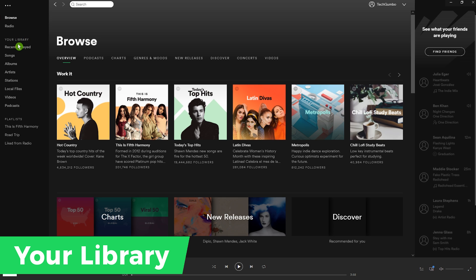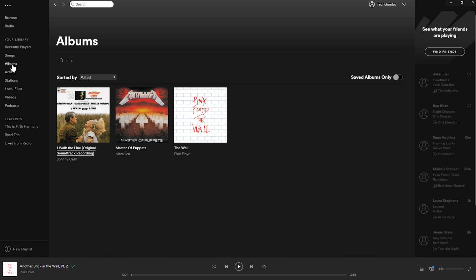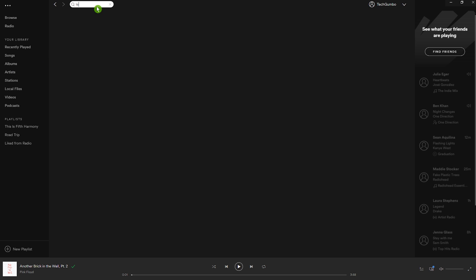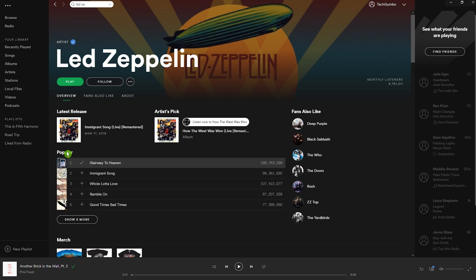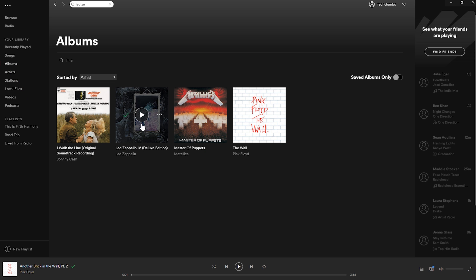Now let's go over the Your Library section in the left pane. Recently Played will show you all the songs, albums, playlists, or radio that you have recently listened to. Below that is Songs, Albums, and Artists. To add individual songs, I'll do a search for Led Zeppelin and select it. On any song in Spotify, to the left of the song where you see the plus sign, select it. Doing this will have that song appear under Songs, its artist under Artists, and the album will show up under Albums.